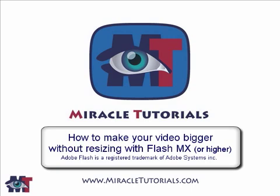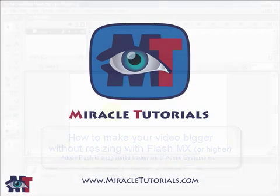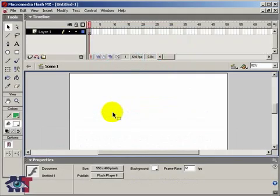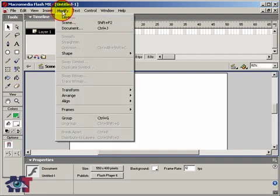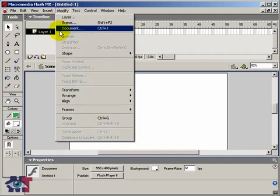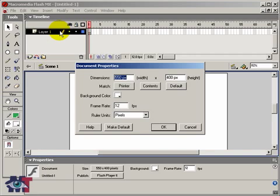Okay, so first I am going to open Flash. And there we are. Now the first thing we need to do is to change the document settings, and therefore we have to go to Modify at the top, and then we click on Document. There you see a dialog box with the dimensions and we have to change that to 480 by 360, because that is the format that most video networks or video channels use.